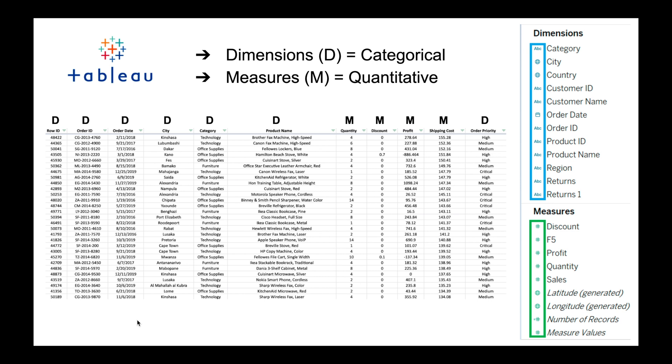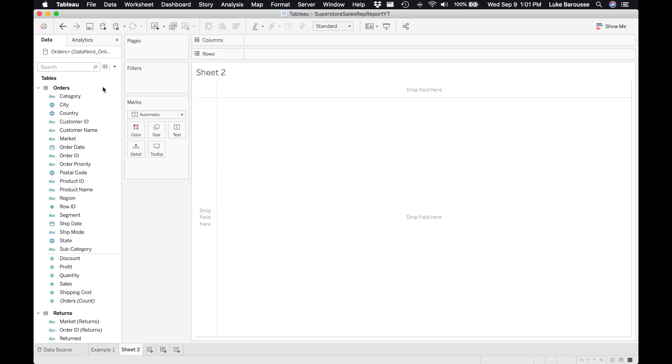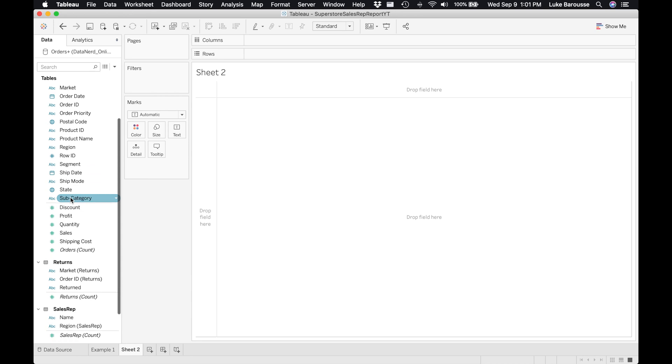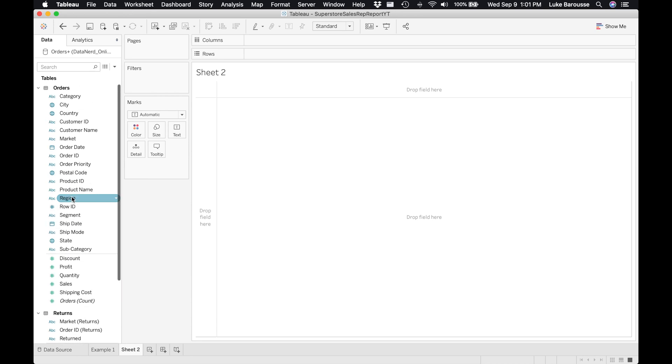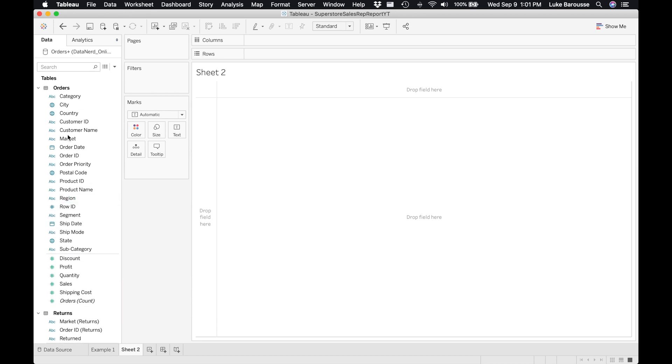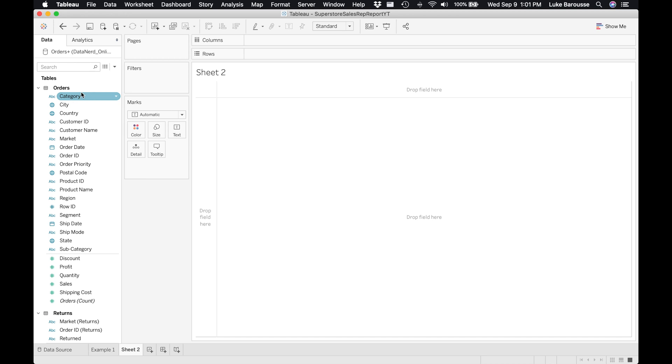Now let's go into Tableau desktop and actually play around with some dimensions and measures. Similar to what you've seen in the previous slides, the data categories are separated between dimensions and measures with this line in between. You see the dimensions are blue in nature and the measures are green in nature. In Tableau 2020 they don't have labels anymore for dimensions and measures.